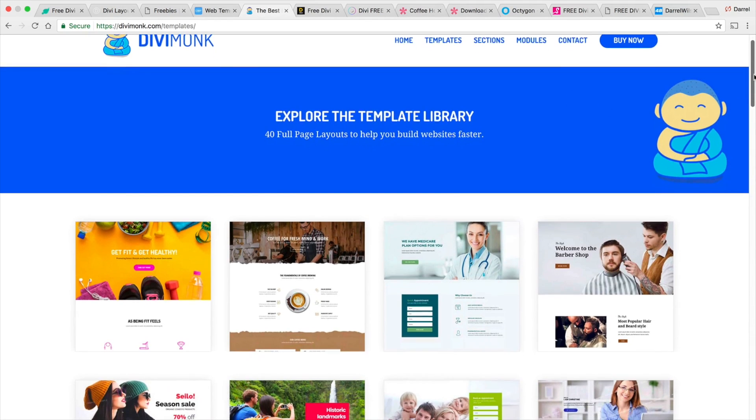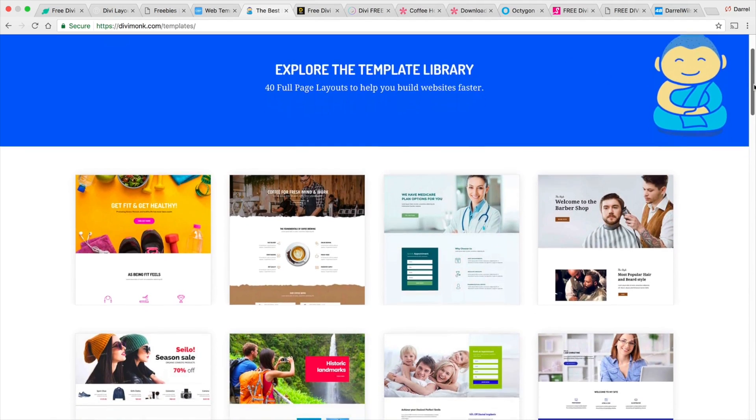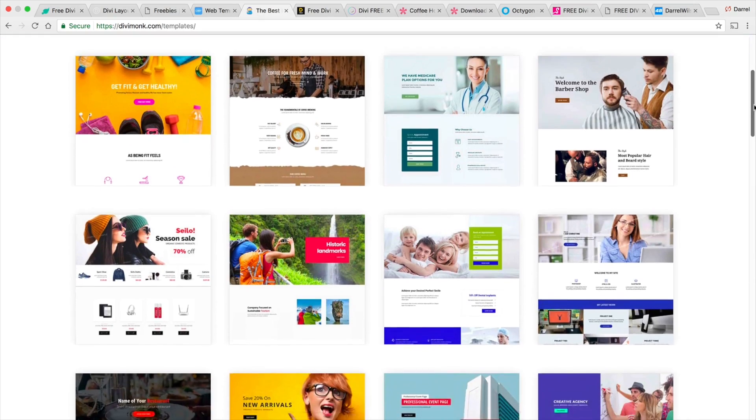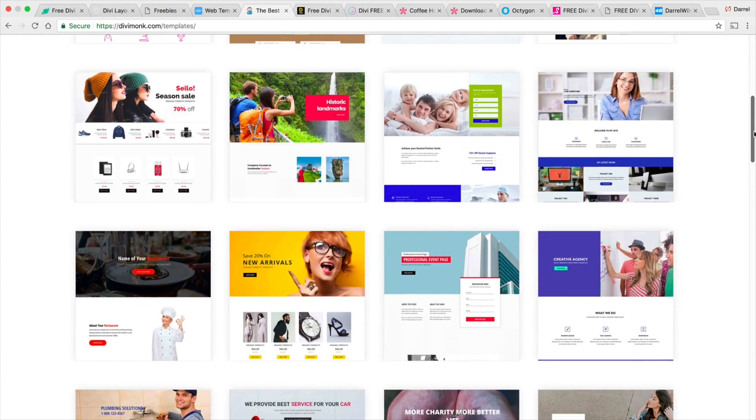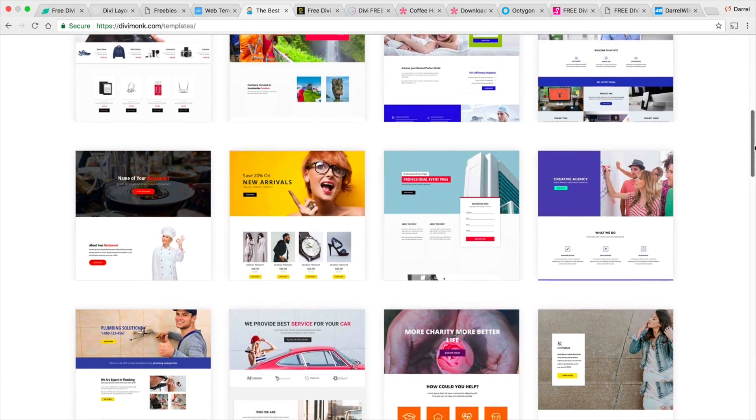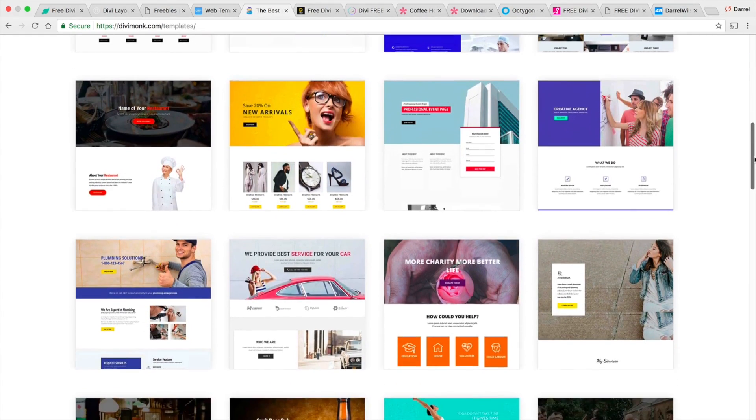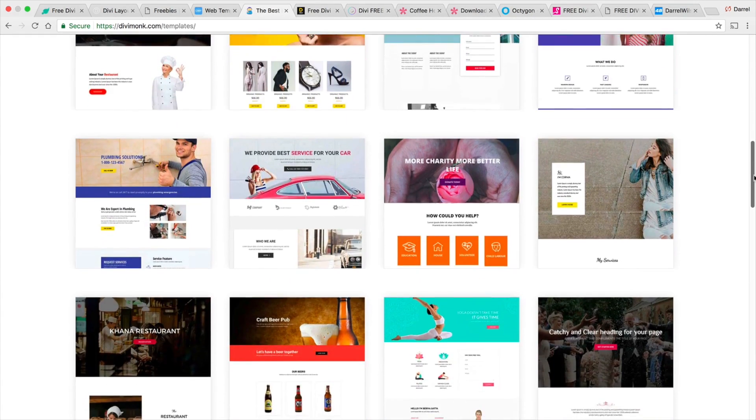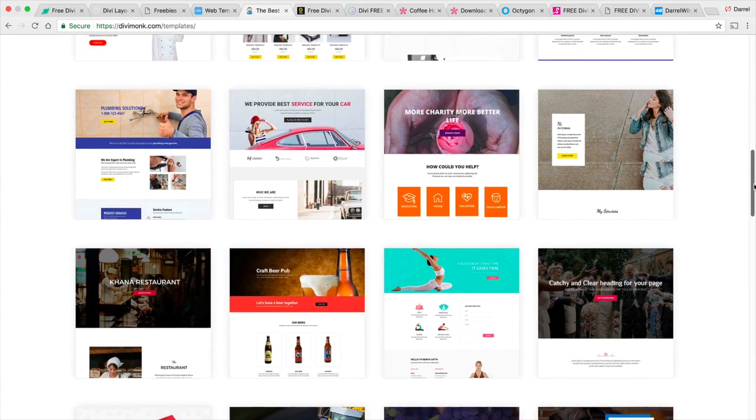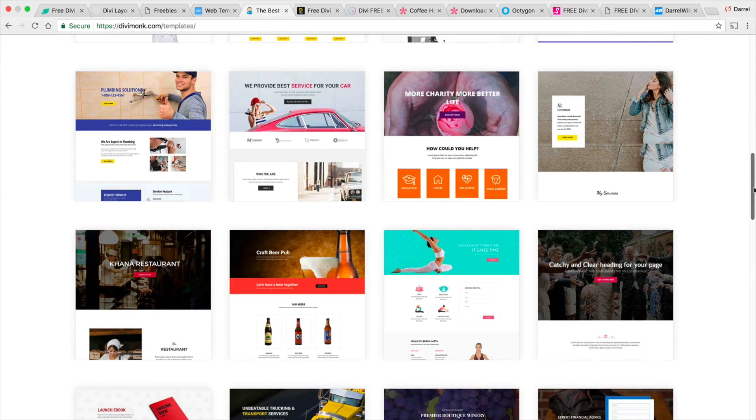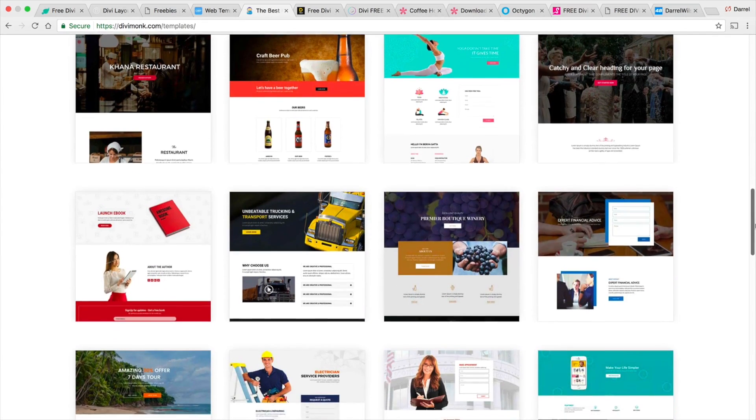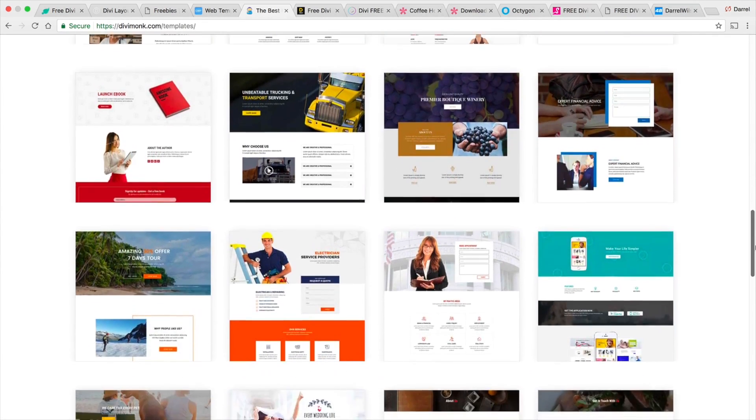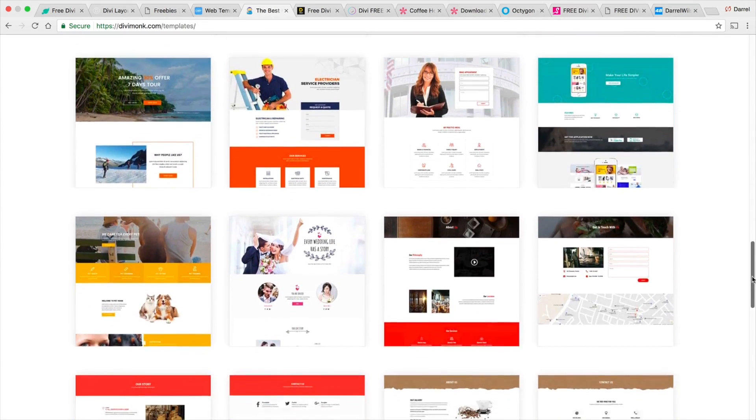So these are actually pre-made websites and these guys basically they just keep making websites and they just upload them to a library and basically how it works is you have to pay a subscription and you're given access to their library.